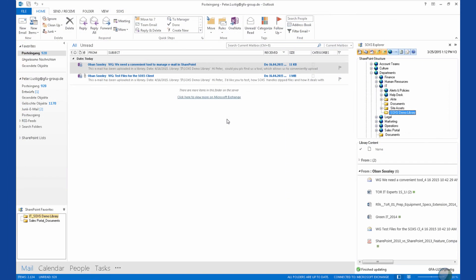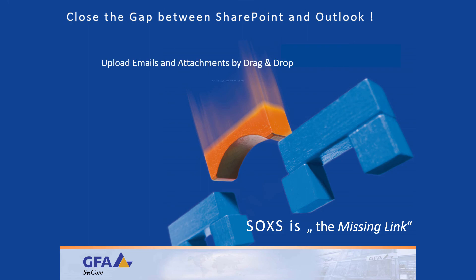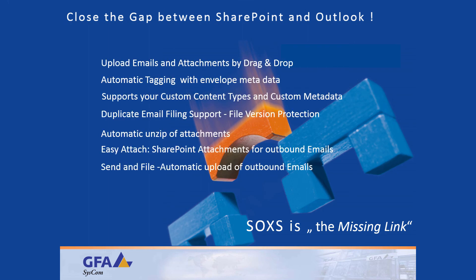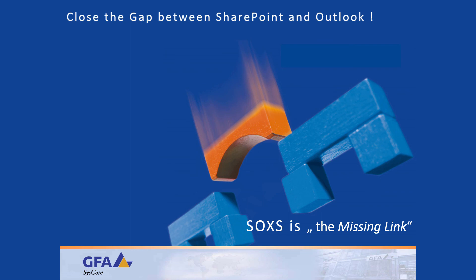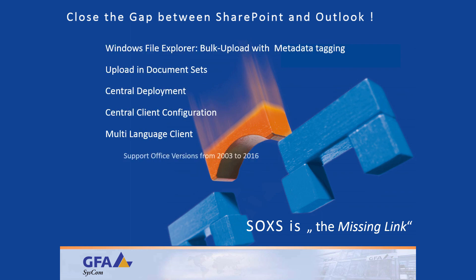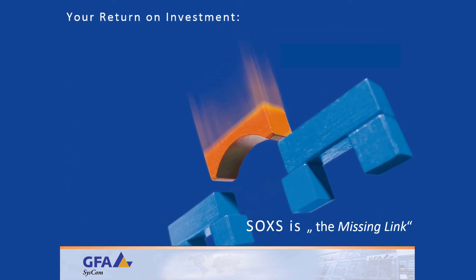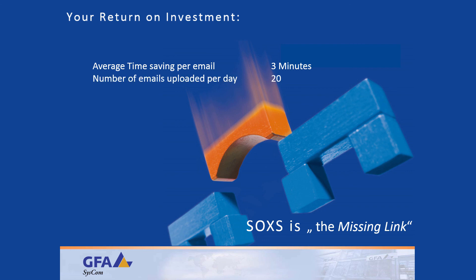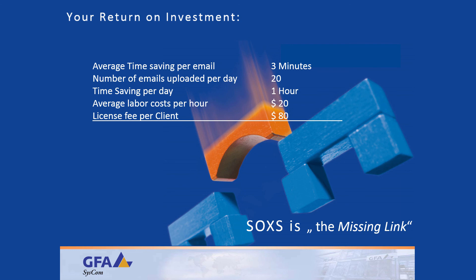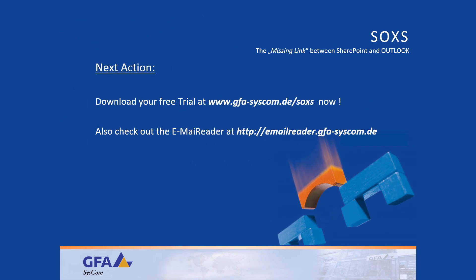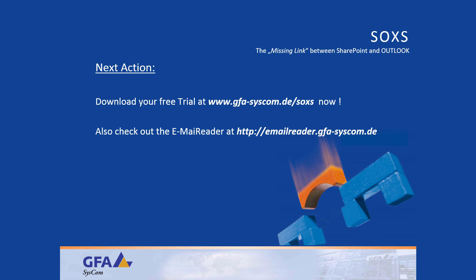Now you have seen how much time you could save and how simple email management with SharePoint and Outlook can be if you use SOXS. SOXS is the missing link between Outlook and SharePoint. If SharePoint is your central location for all your data, you need SOXS. SOXS saves each employee who needs to manage emails in SharePoint several minutes of work, for every email, every time. Do the maths. What's your return on investment? Don't be surprised if it's only a couple of days. Why continue to give money as a gift? Get your trial license and start saving time and money. Also, check out our SharePoint email reader, the no-click application to browse through the contents of your emails. The SharePoint email reader is also a great time saver.